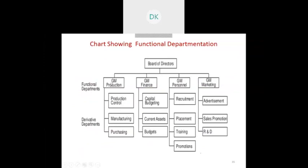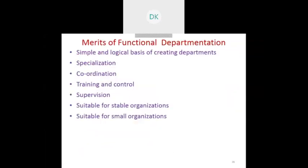Figure one shows the chart for functional departmentation. You can see the board of directors with four general managers: GM Production, GM Finance, GM Personnel, and GM Marketing. GM Production is further subdivided into three sections: production control, manufacturing, and purchasing. Similarly, finance, personnel, and marketing are also decomposed into further smaller components like capital budgeting, current assets, and budget.